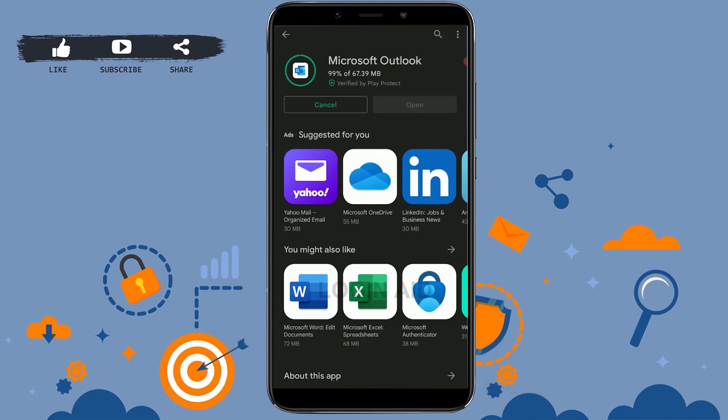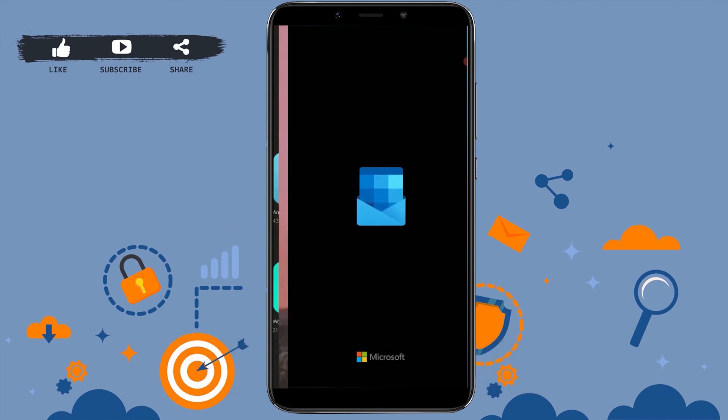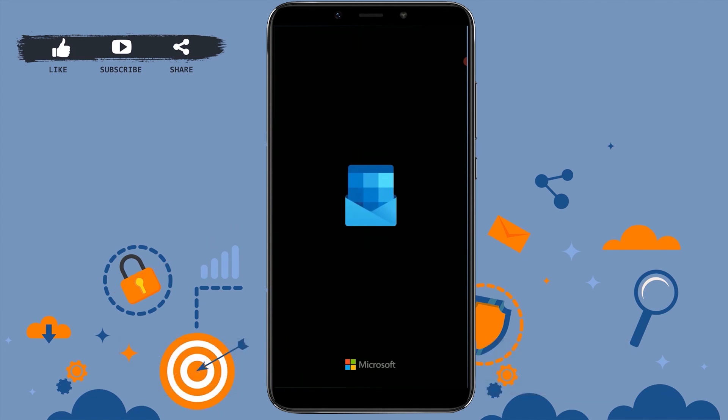You can see here the application has been fully downloaded. Now you tap on Open, and with that you have successfully downloaded and installed the Hotmail application.